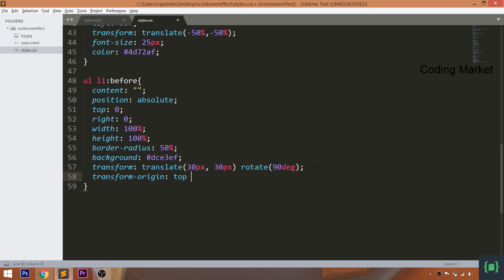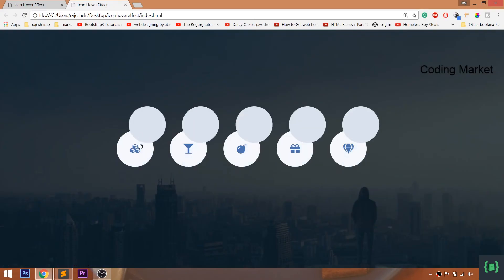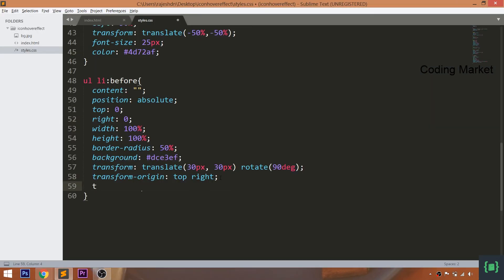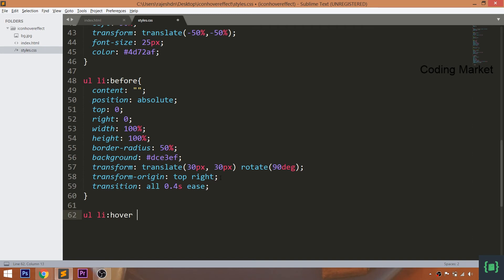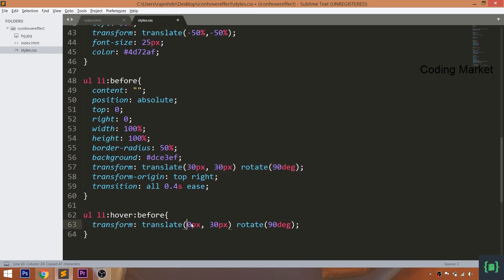By setting the transform-origin property to top left, the slider originates from that position. Use the transition property for a smooth effect. Now whenever we hover over the list items, a sliding effect takes place. Set the translate and rotate method values to 0, and use the transition property.